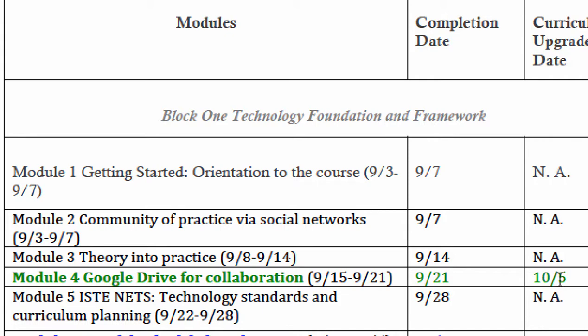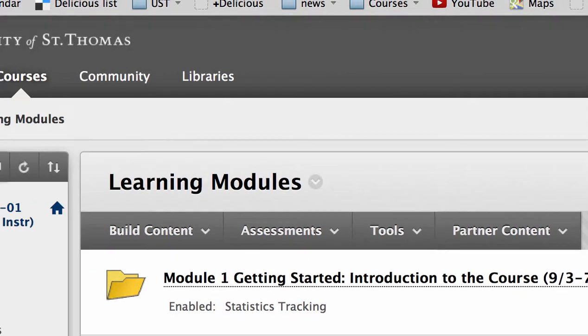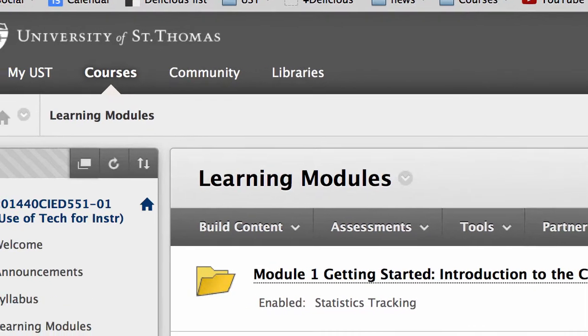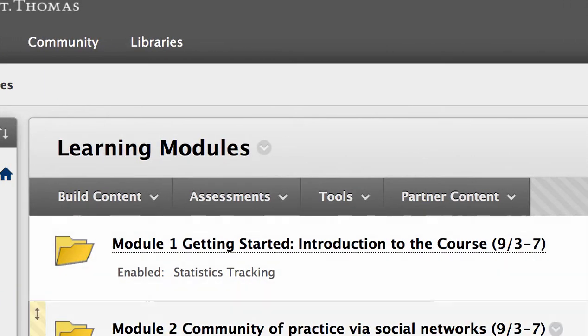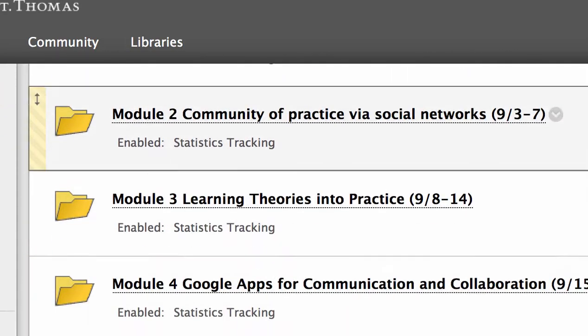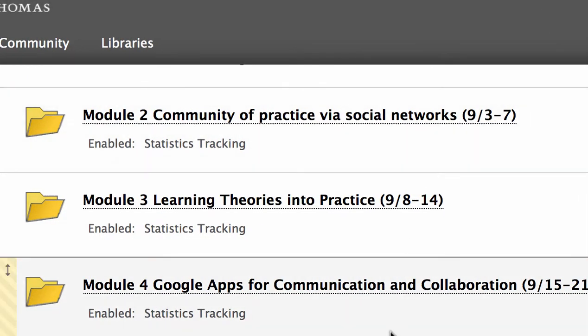So where do you find the assignment description? Let's switch to Blackboard. Here's Blackboard — let's go to module 4, which has a unit on curriculum upgrade.